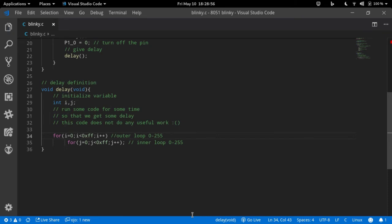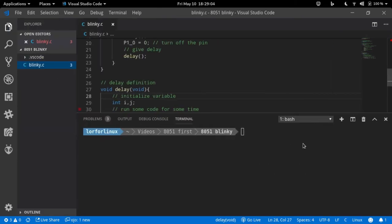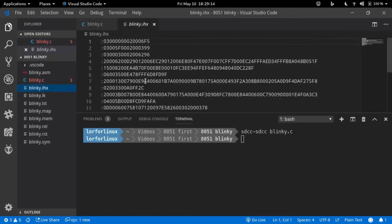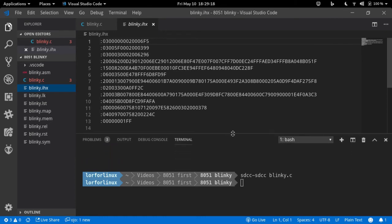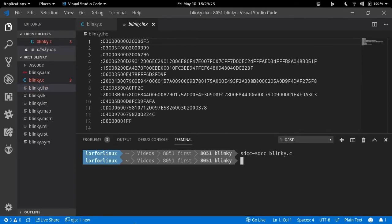For compiling this program, open up a terminal in this folder and then type sdcc -mmcs51 and the file name. If you are using Fedora Linux, if you are using any other Linux distro or any other operating system, it might be different for you.